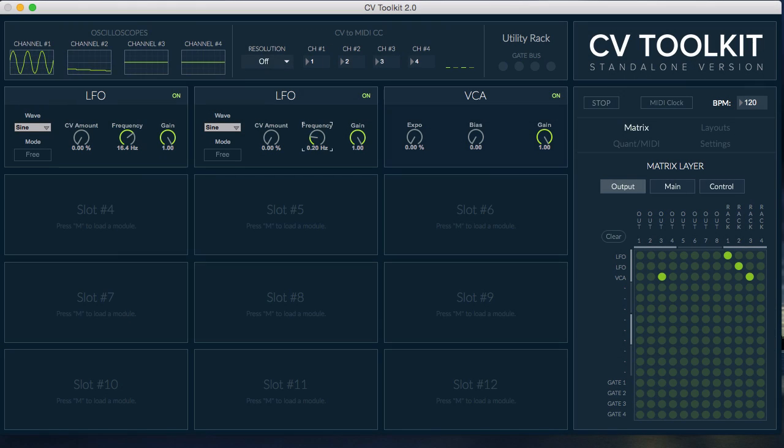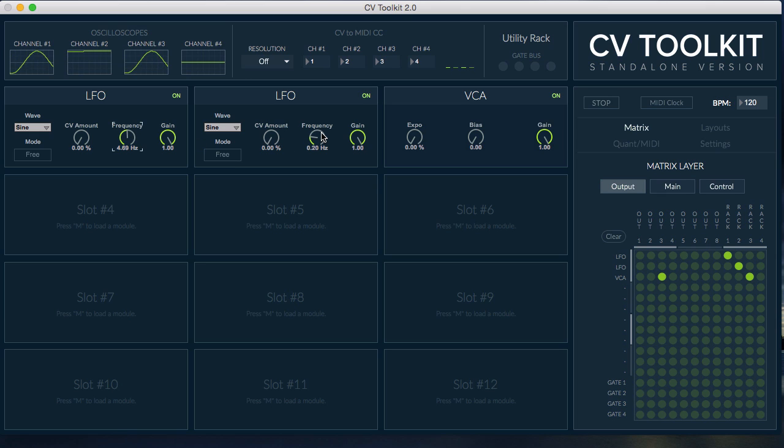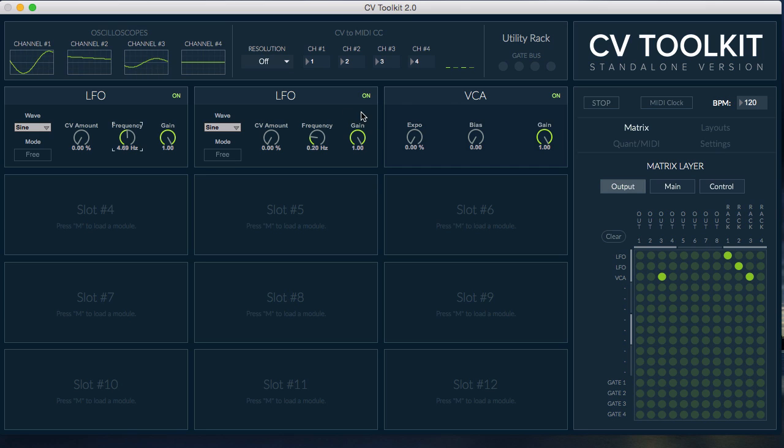Finally, the VCA module lets you use an incoming signal to control the gain of another signal. It also features an exponential parameter that lets you change the curve of the VCA's response.